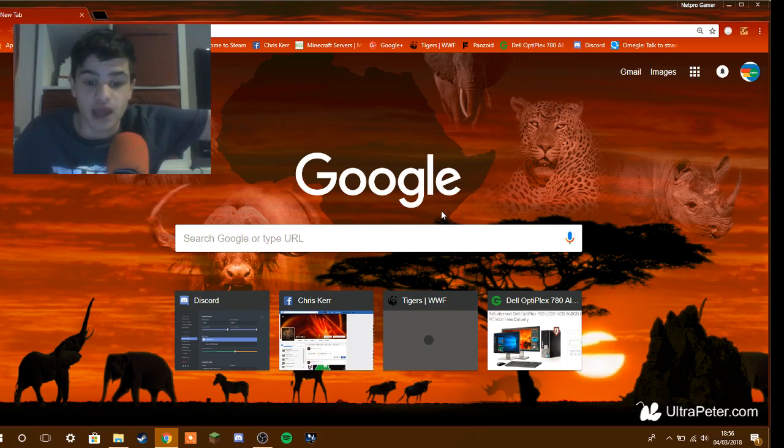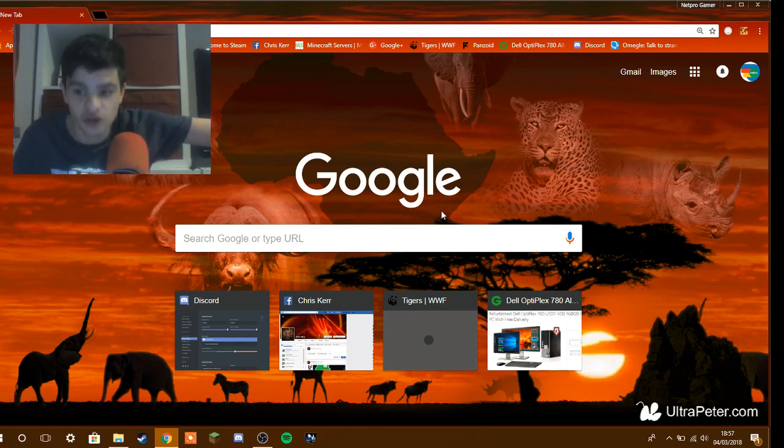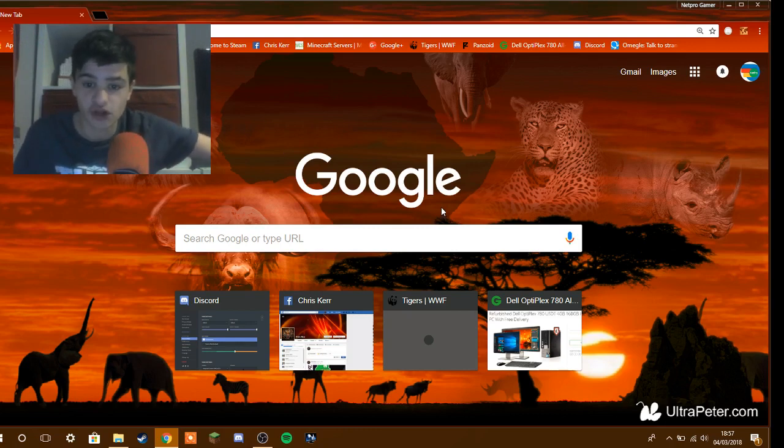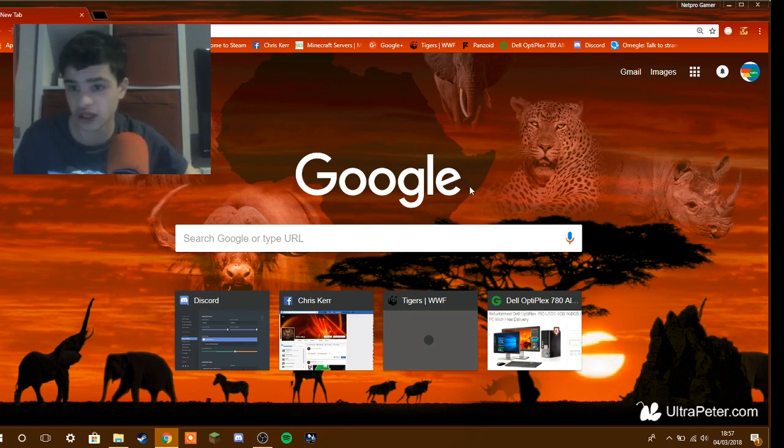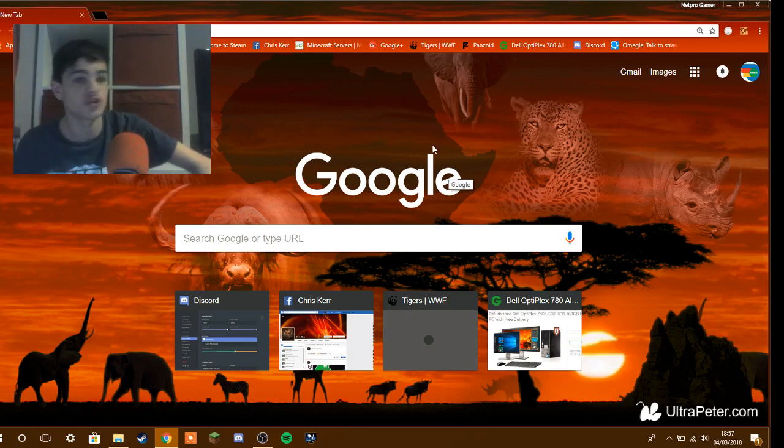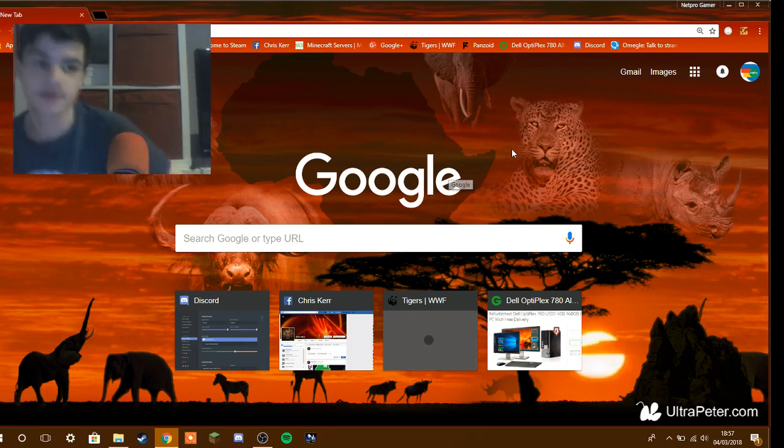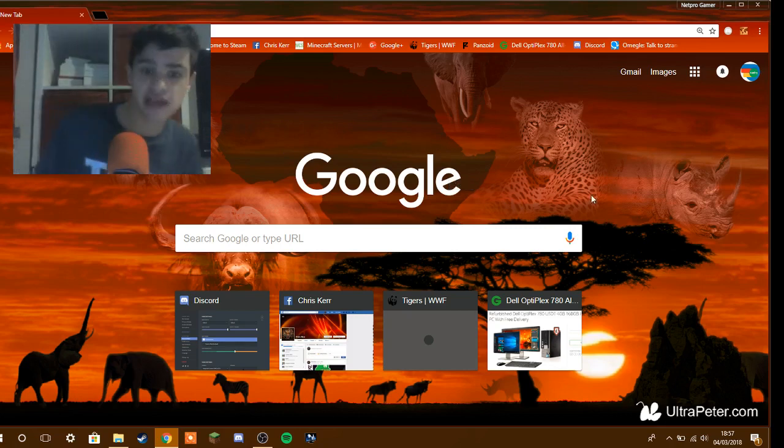So I'm going to show you how to get a beginner recorder software for beginners. It's called LoiLo Game Recorder. I'm going to show you how to get it, how to install it, and how to get it on YouTube. So let's get going.